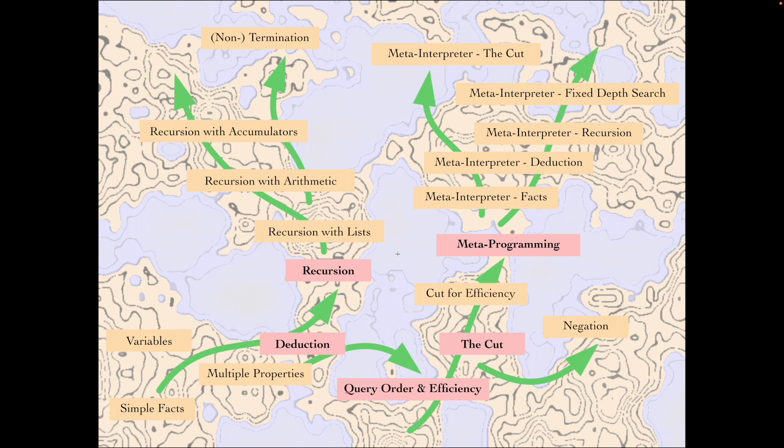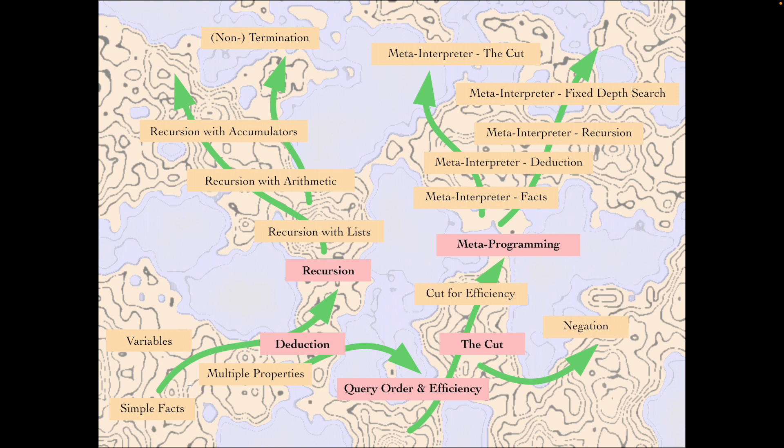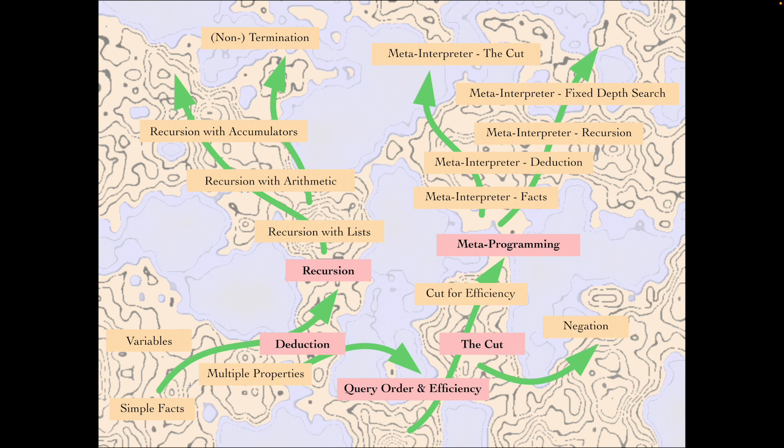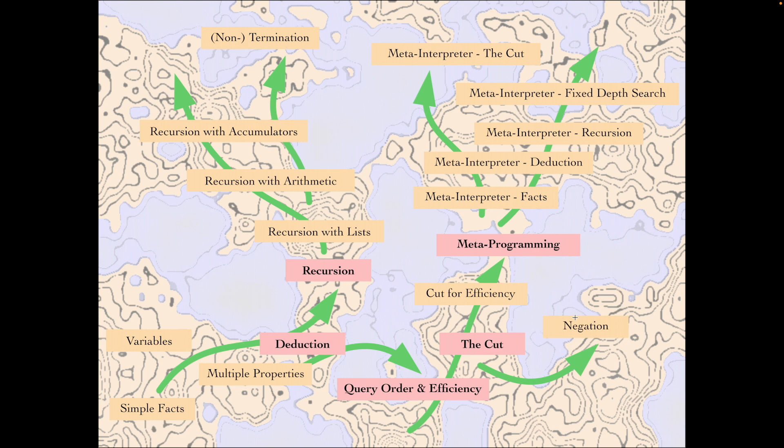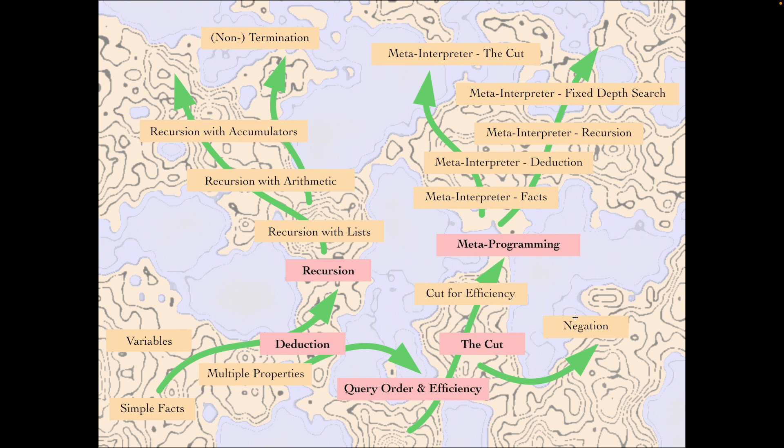This map is a broad overview of the kinds of things we'll do over the coming weeks. We'll start in the bottom left with very simple ideas and then explore things like deduction, the important method of recursion. The cut is something that often pops up as problematic, so we'll explore that. We'll look at efficiency and query order. Negation is quite interesting because it's a source of confusion, so we'll try and demystify that. Towards the end of this course, we'll do some meta-programming, which might sound ambitious but actually in Prolog it's not that difficult and quite powerful.